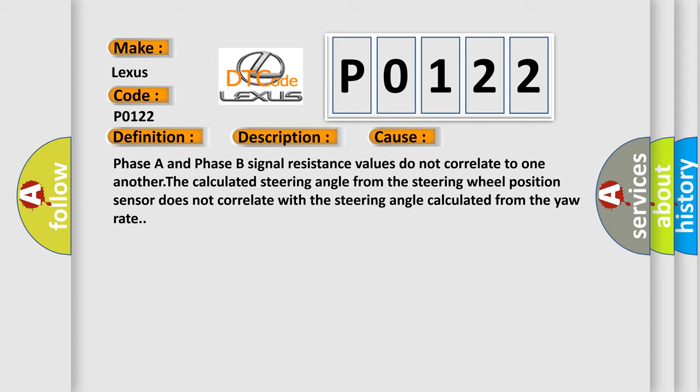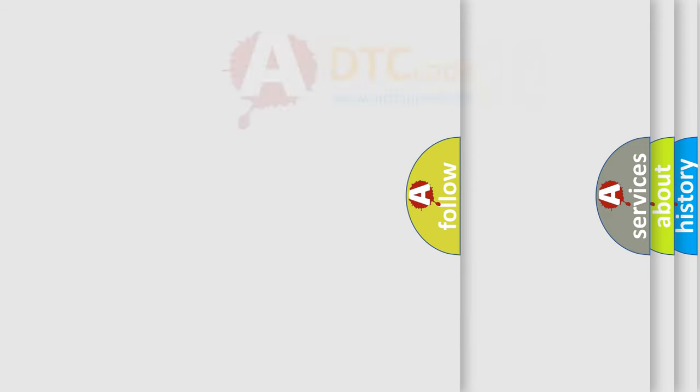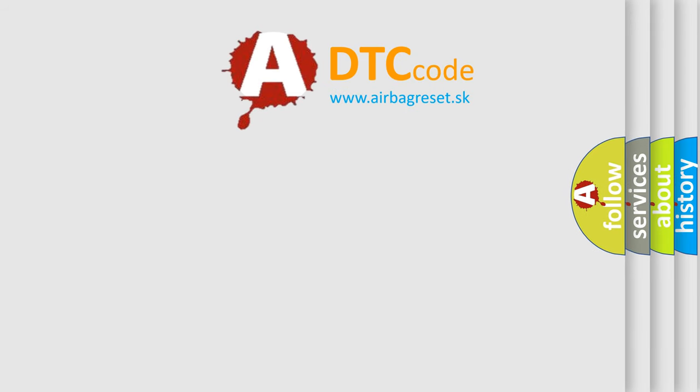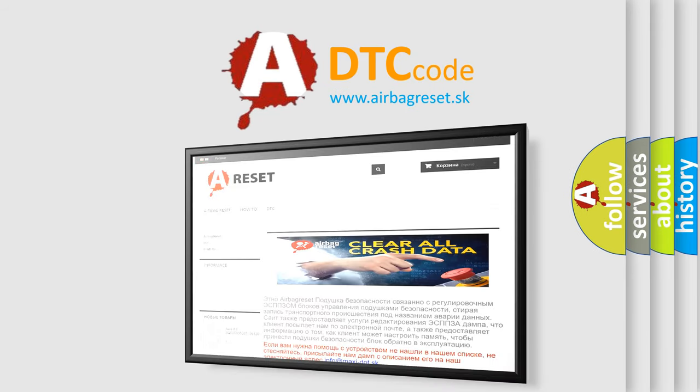The Airbag Reset website aims to provide information in 52 languages. Thank you for your attention and stay tuned for the next video.